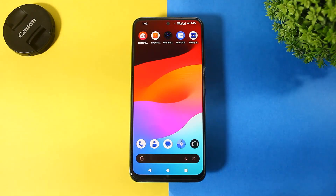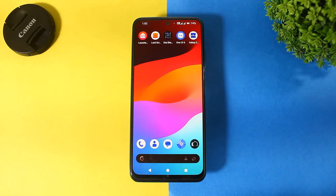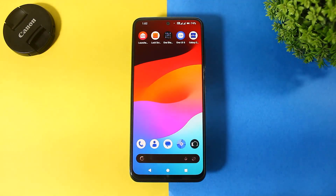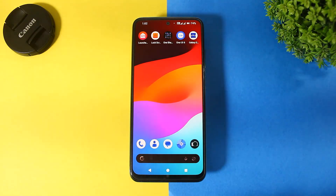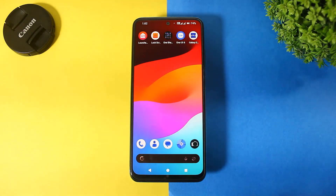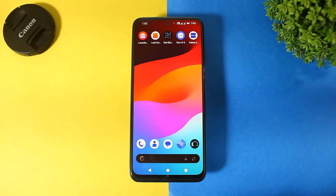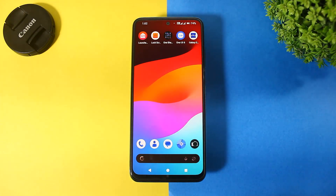Hey guys, today I'm going to show you how to convert your Android device into One UI 6.1. So let's begin.